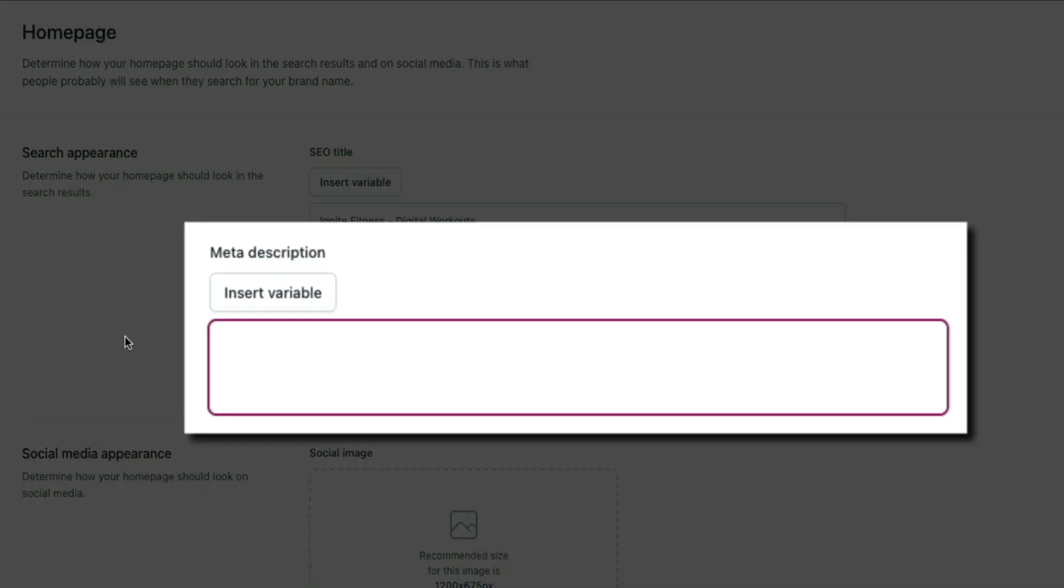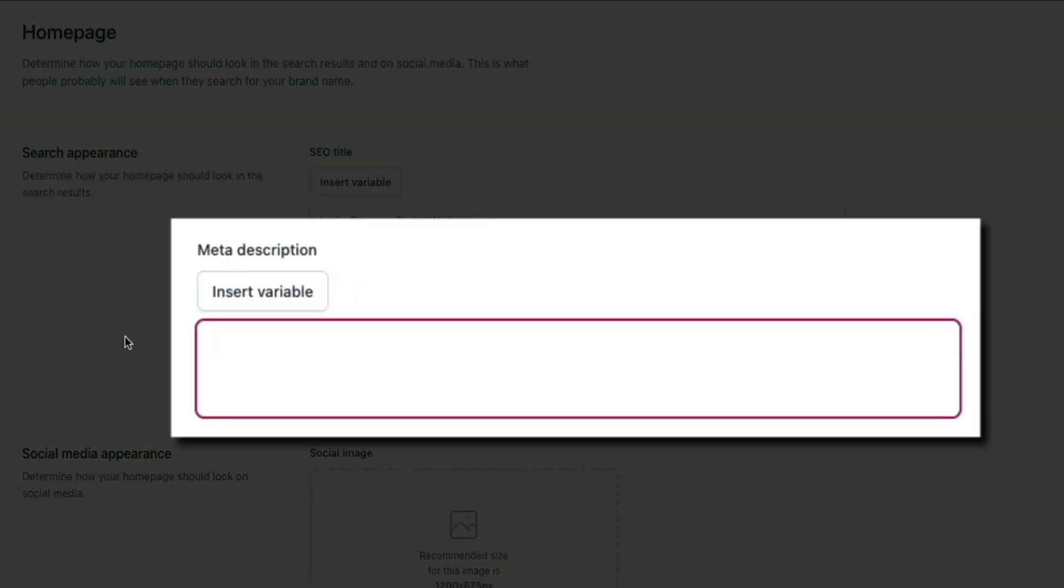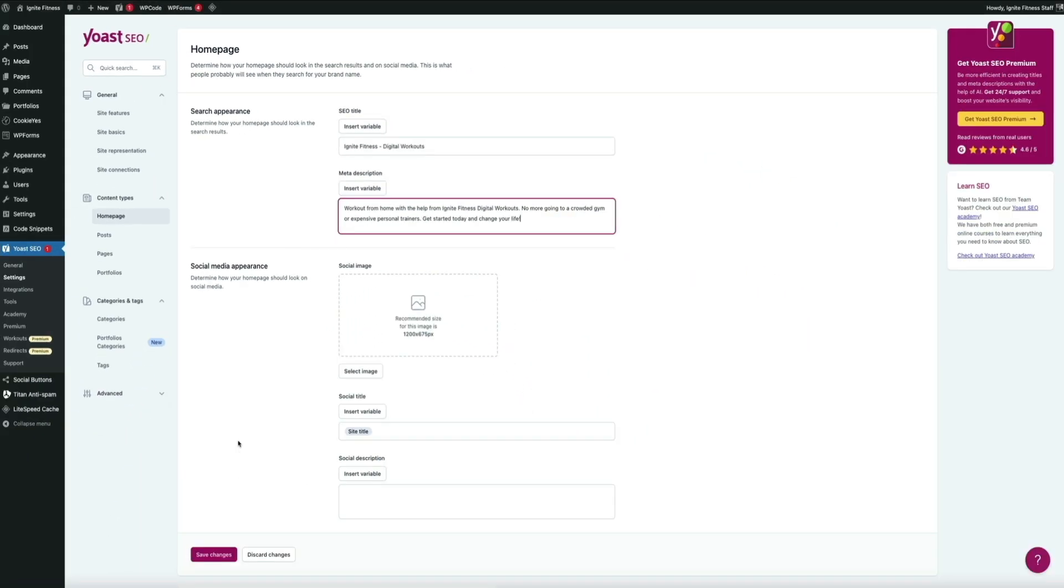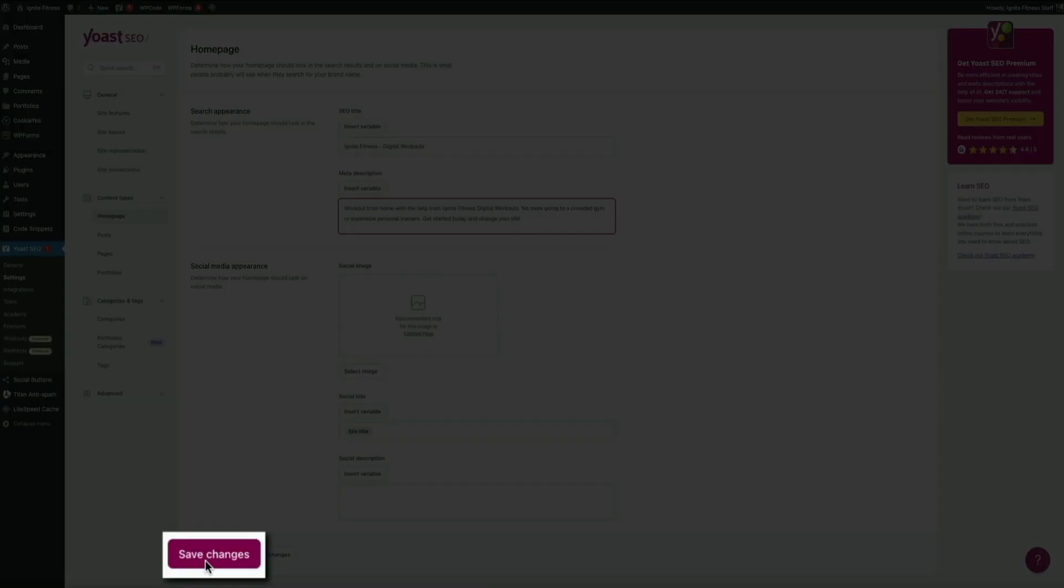Then in the meta description box below that, I'll type a preview of my site. This is where you'll want to be sure to use keywords and make it enticing to help improve your click-through rate. Once you're done, click the Save Changes button towards the bottom of the screen.